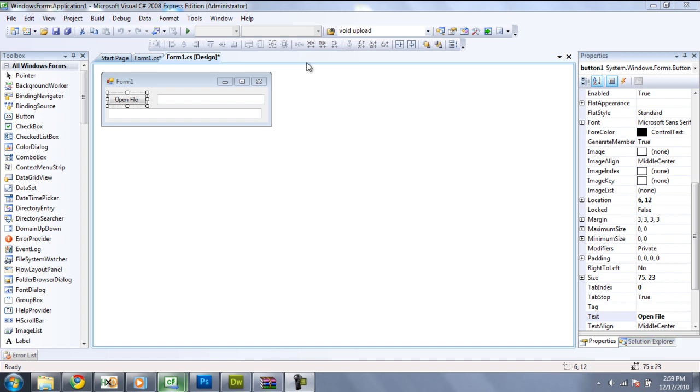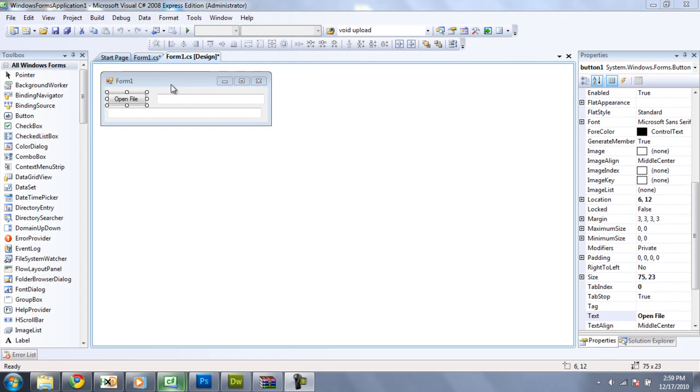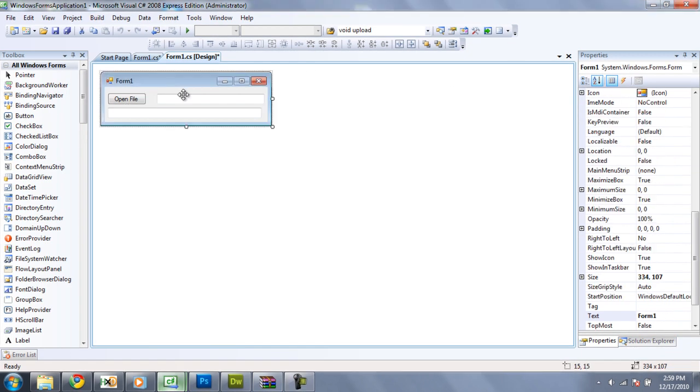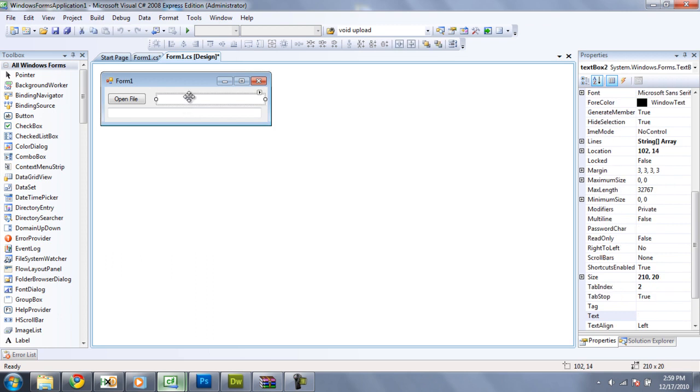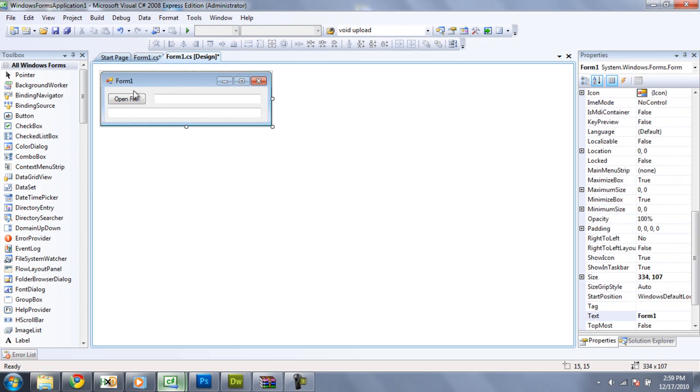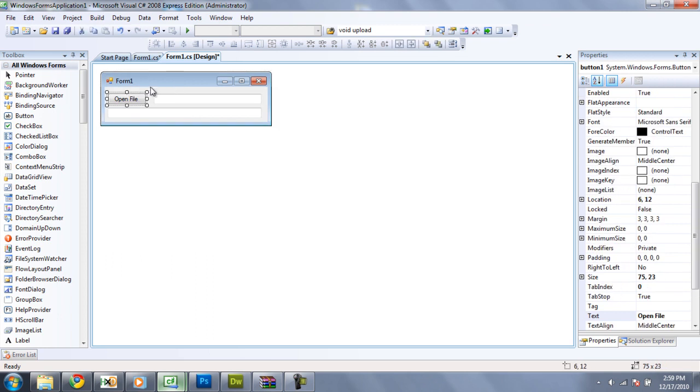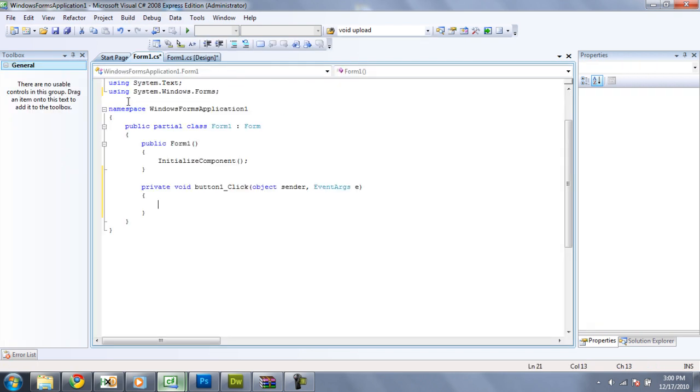Now the first thing you're going to want to do is on your main form you're going to want to have two text boxes, just line that up there, and a button that says open file or really anything you want but that's what it's going to do, it's going to open a file. So once you have that, double click on your button and you should get this code right here.